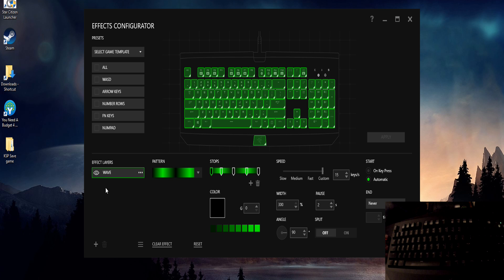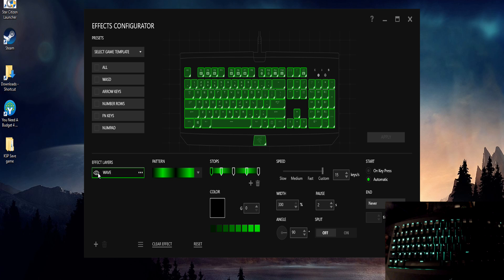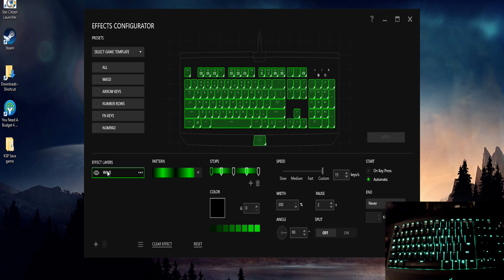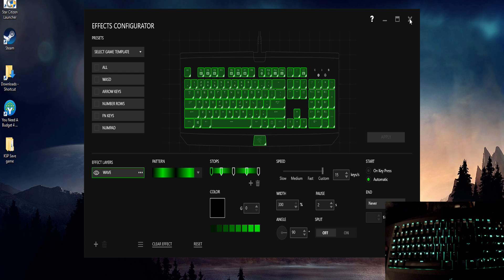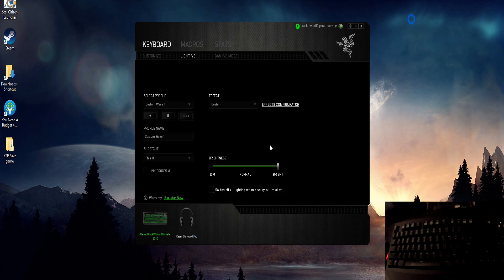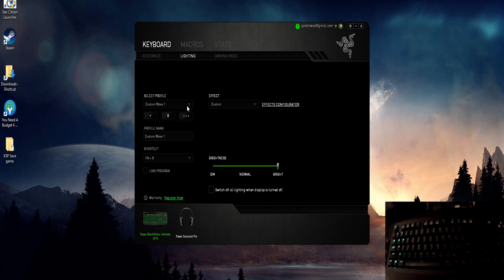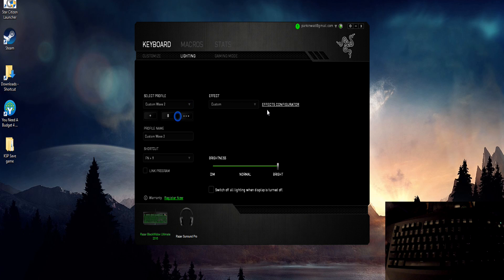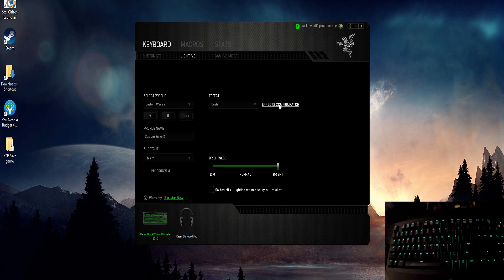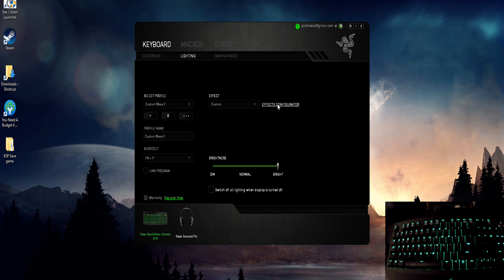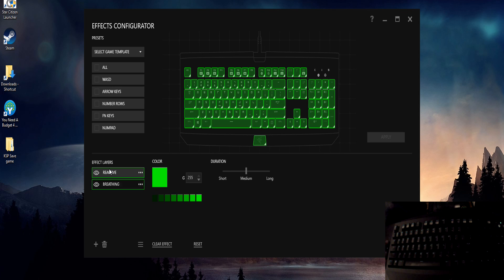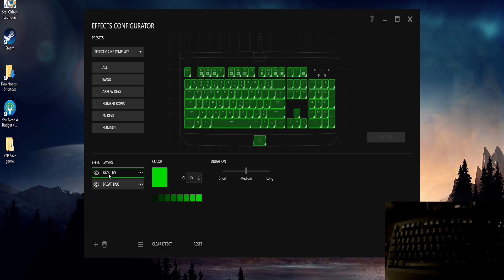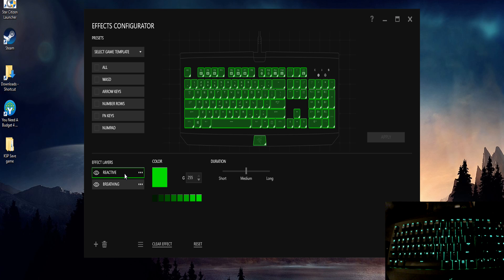The automatic layer will automatically play in the background basically, and then the key press layer has to be the top layer. So if we go back to, I'll grab my custom wave 2 here. This is a perfect example of that. We have a breathing effect going on continuously in the background there as you can see on the keyboard, but I've added a reactive layer over top of it.